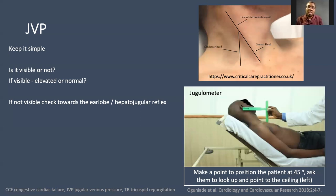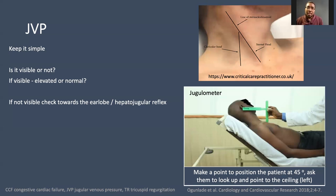The other thing I would do is the hepatojugular reflex, where you apply pressure in the abdomen to enhance venous return to the right side of the heart — it will accentuate the JVP. It's useful to do that manoeuvre just to demonstrate that you know it, and usually if you do that, you can actually see the JVP.